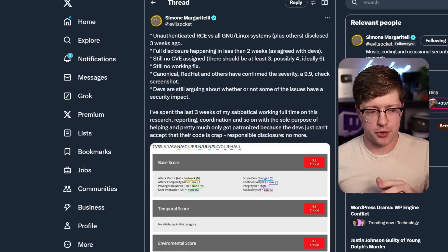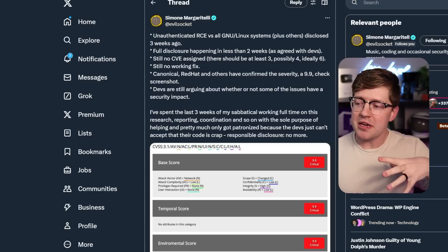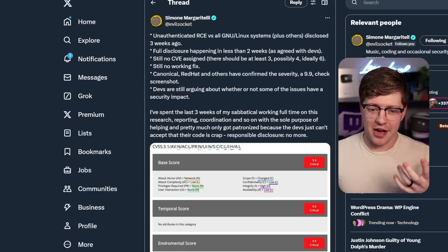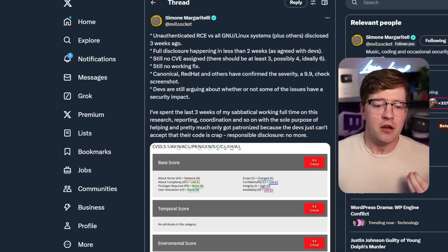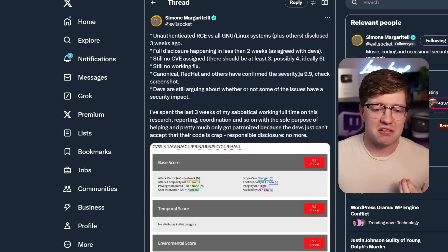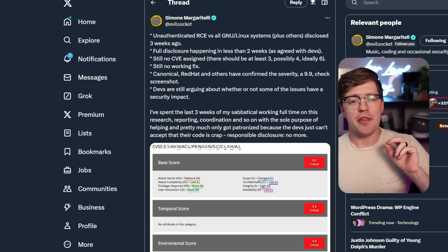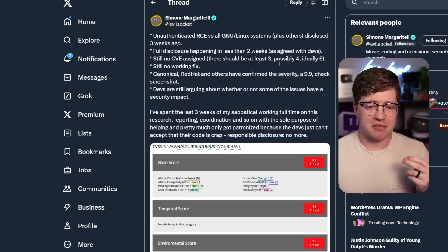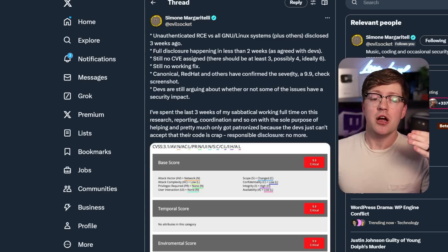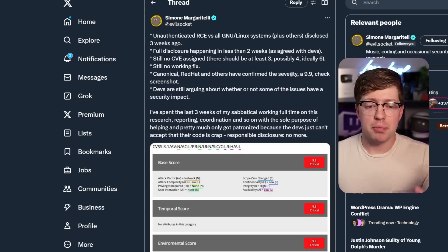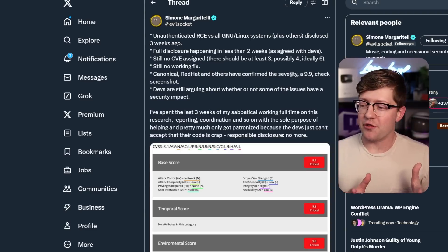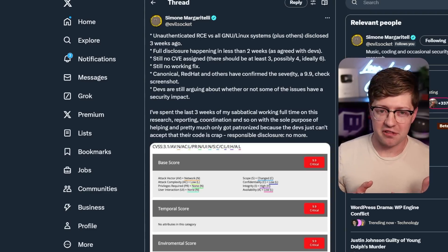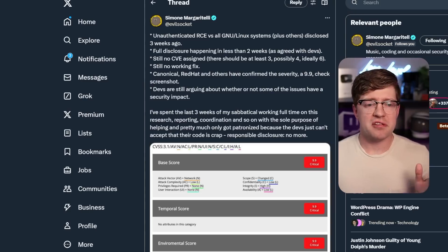Now I want to kind of preface this before we get too deep into the video. Simon is getting a lot of flack online for tweeting this, that it's going to be a 9.9, and then ultimately the bug's not being 9.9. They are still really good bugs, so please give the guy credit for doing the research in the first place and don't shit on him on Twitter.